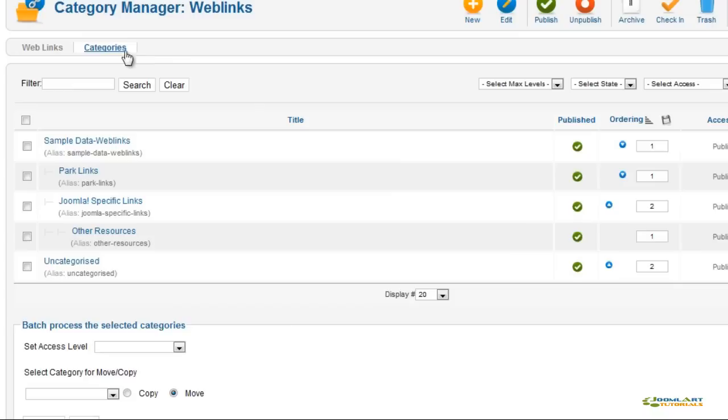The nested category feature allows you to easily organize links into specific groups. Additionally, you can set access levels to each category or web link.